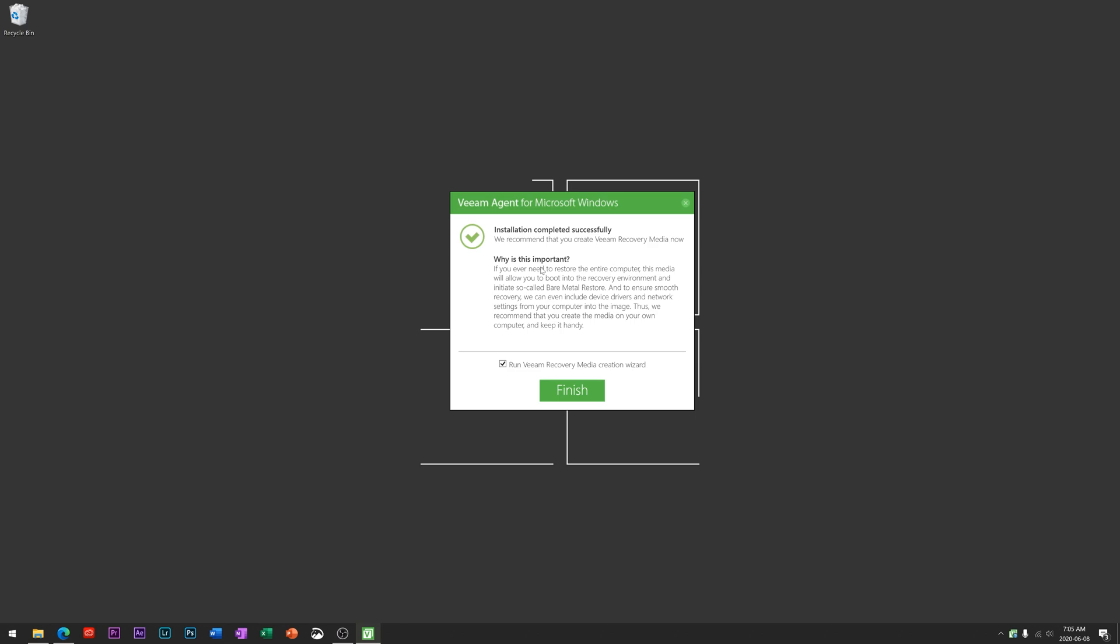Installation complete. It wants to run this recovery media tool. Unless you're planning on backing your entire computer up including Windows to make sure you have a bootable copy of Windows to put onto another computer in a disaster situation, you can go through this here. I won't be doing this in this tutorial because we're going to be using a singular file backup.